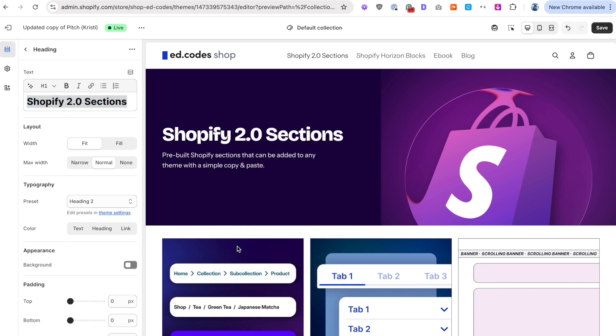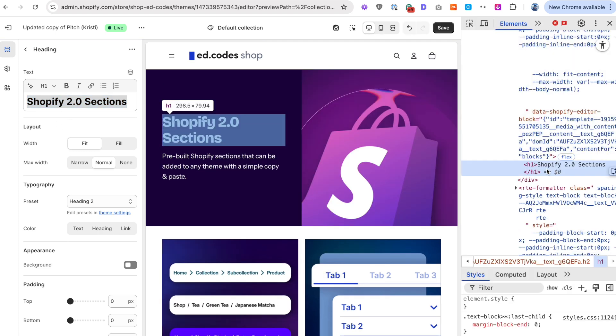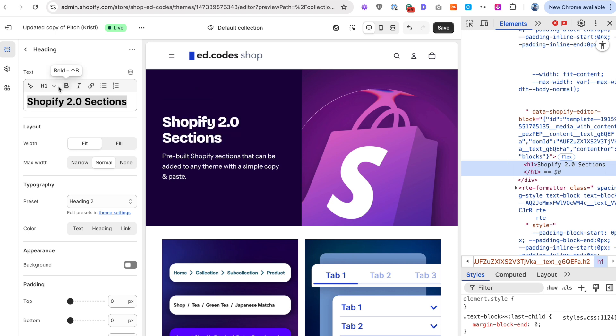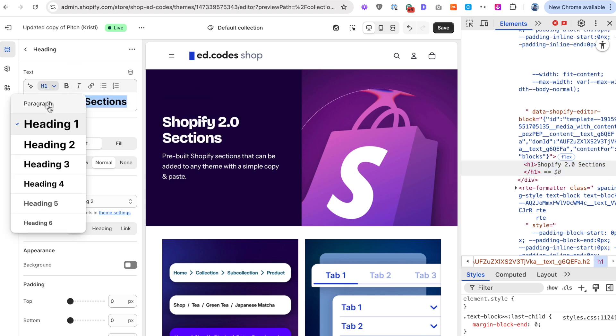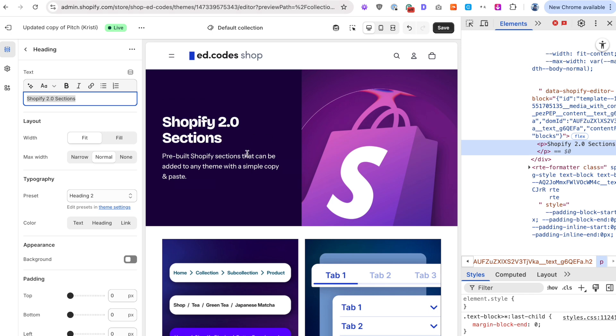And if we inspect, you can see that's a H1. If I make that a paragraph, the look won't change, but it'll be a paragraph. So I was actually making the same mistake.